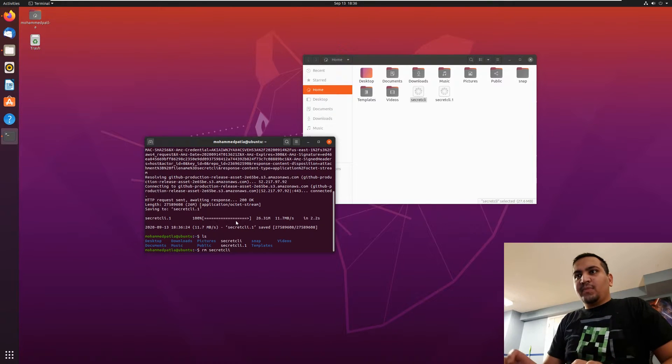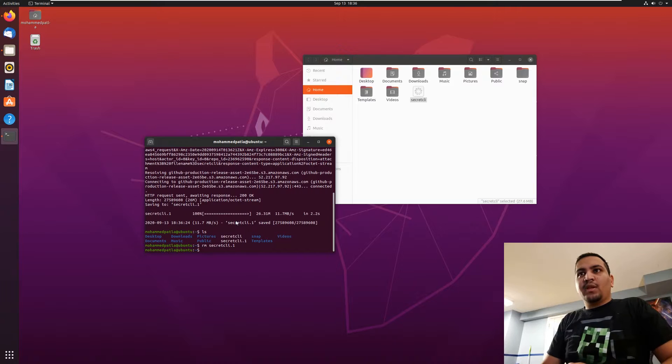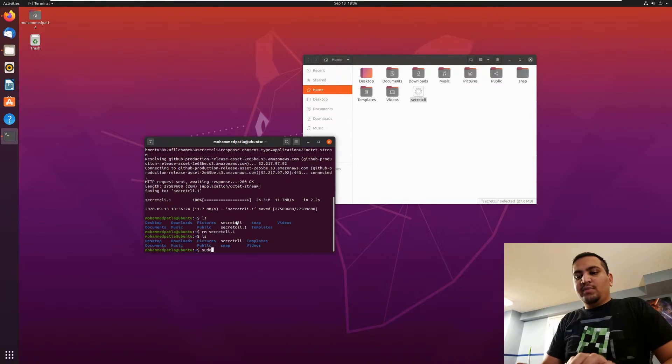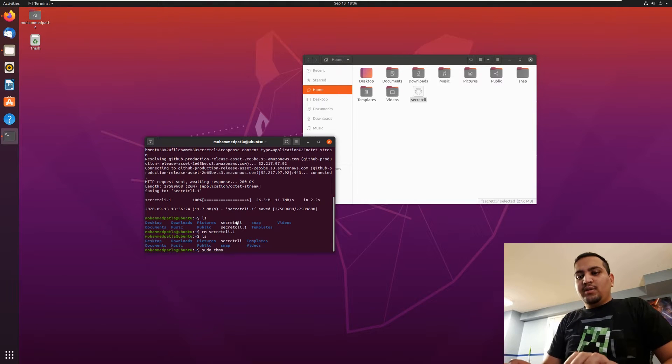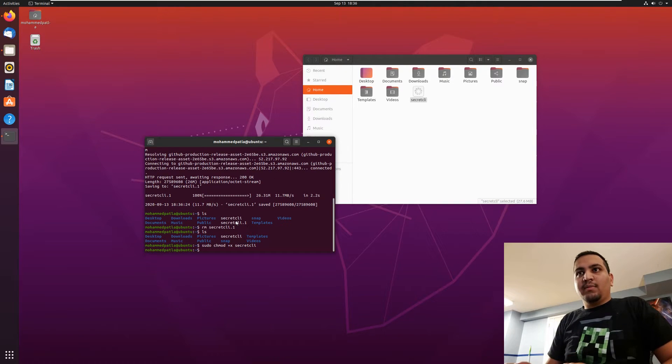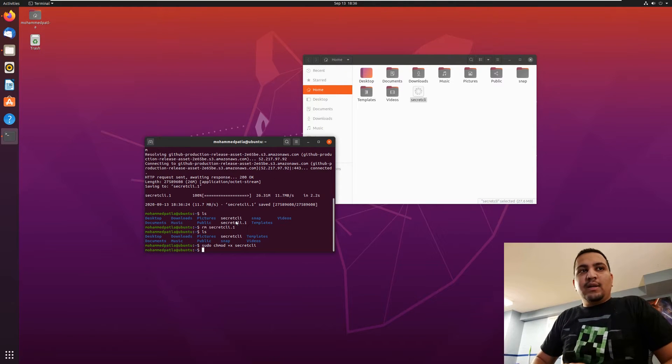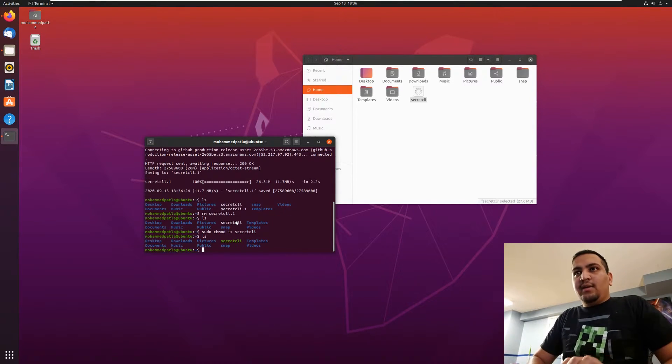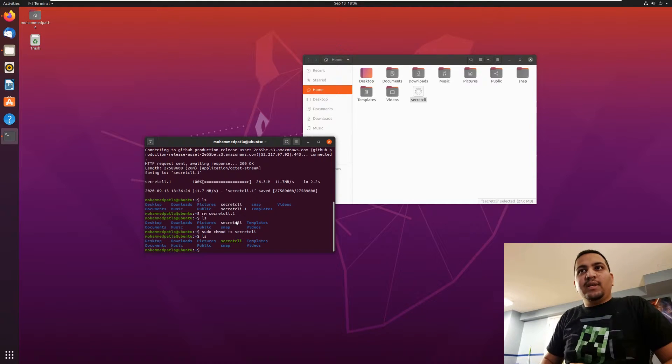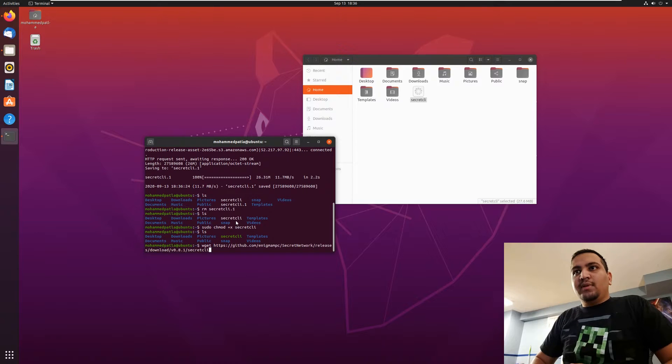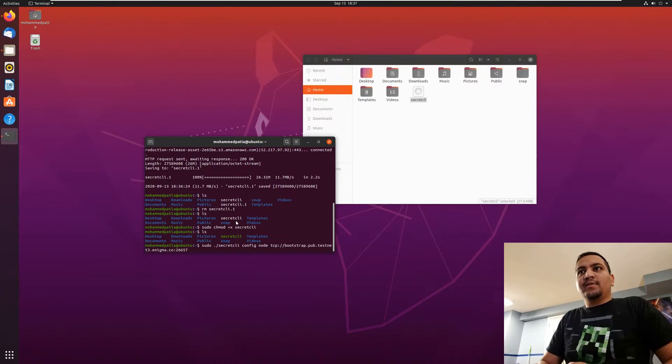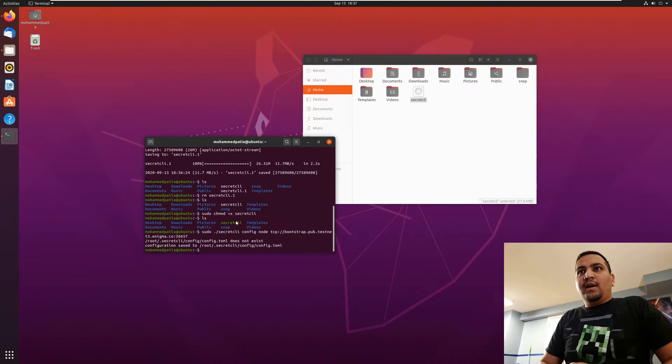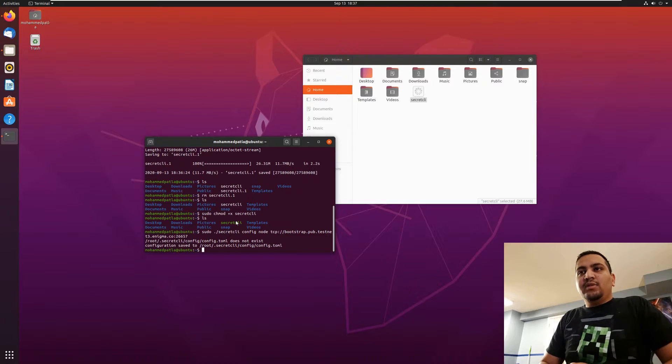Now as you see, the secret CLI. Let's change the permissions for it so that it has execution permissions or else it won't execute my commands. Now let's go ahead and configure that. Let's check secret CLI is runnable. And now we can go ahead and add a bootstrap node in there. So let's add that into configuration. It's saved in the secret config.